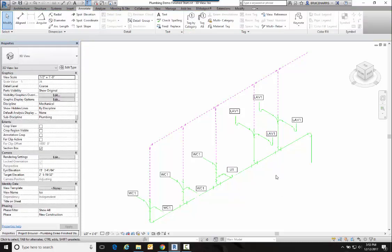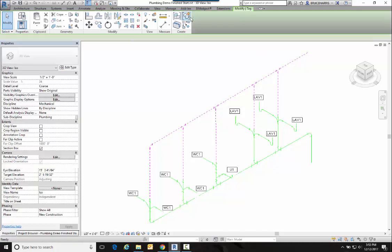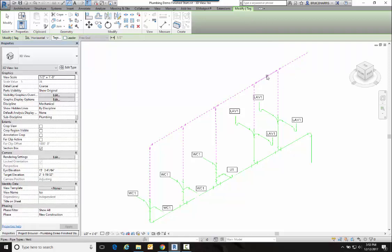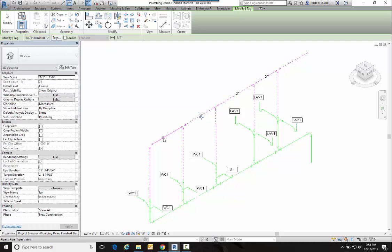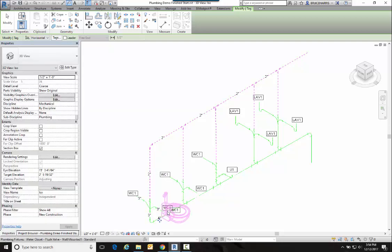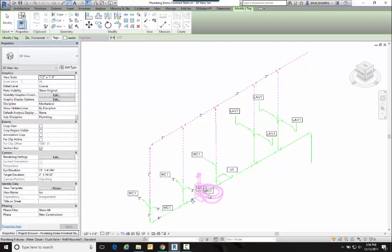Then the last thing we would do is we're going to label the individual pipes. So I'm going to—I could go Tag by All—but I'm just going to go Tag by Category so I can choose where I want to place them and turn my leader off, and just continue to place them any place that I want a tag to be.